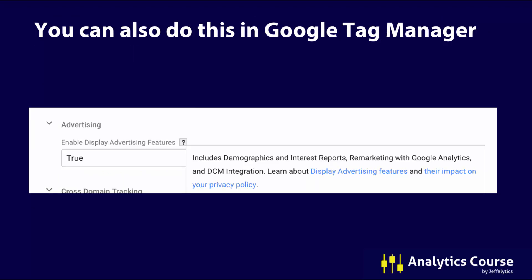I always recommend people take step two — which Google calls optional or an alternative — but you need to adjust the code on your site to include display features. You can see the highlighted area: GA require display features. You can do this in Google Tag Manager. I enable display advertising features every time I run Google Analytics through Google Tag Manager, and ever since I did this, I've gotten proper demographics in my account.